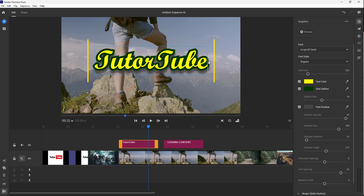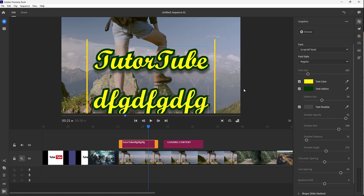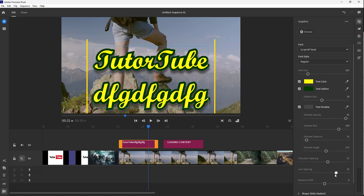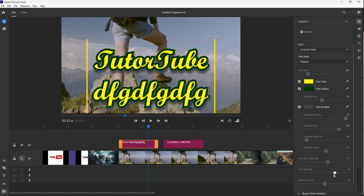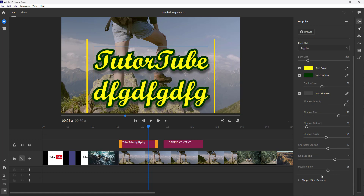There's the character spacing that you can work around with, and line spacing over here as well. Especially if this is a multi-line text, then you can work around with the line spacing over here. And you can work around with different things right here.